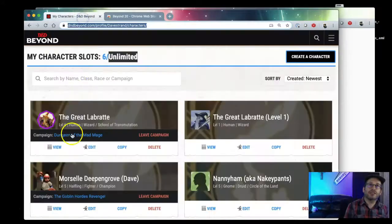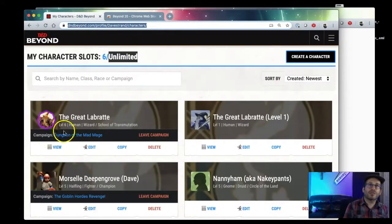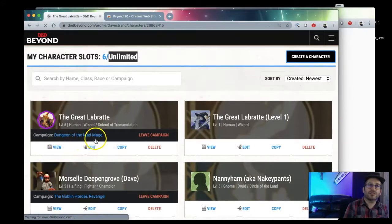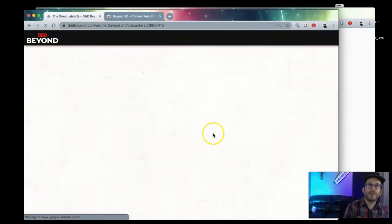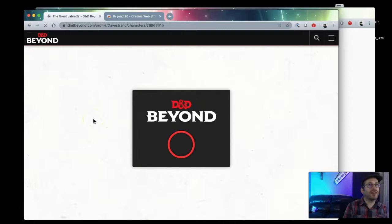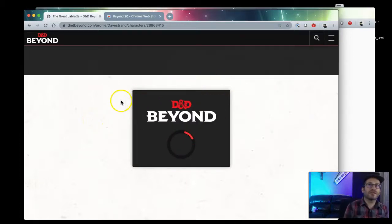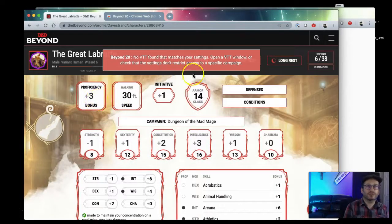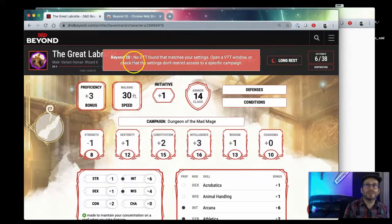The second thing you'll do is when you go to your D&D Beyond character, let's view this character here, the Great Labrate. D&D Beyond has introduced their own little dice roller and you want to turn that off because it conflicts with the dice roller for Beyond20.